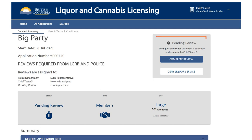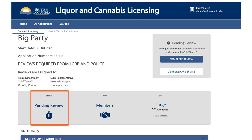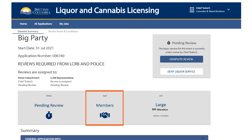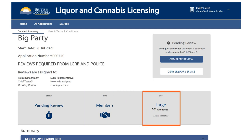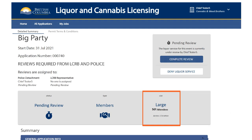You are now looking at a specific application. The box on the right shows you the current status of the application. The Reviews are assigned to section will show you the status of both the police and LCRB reviews. Here you will also see the event type — for example, if the event is a birthday, wedding or music festival — as well as the size of the event. A small event has up to 250 attendees, a medium event has between 251 and 500 attendees, and a large event is classified as having over 500 attendees. This section also tells you how many locations the event covers.